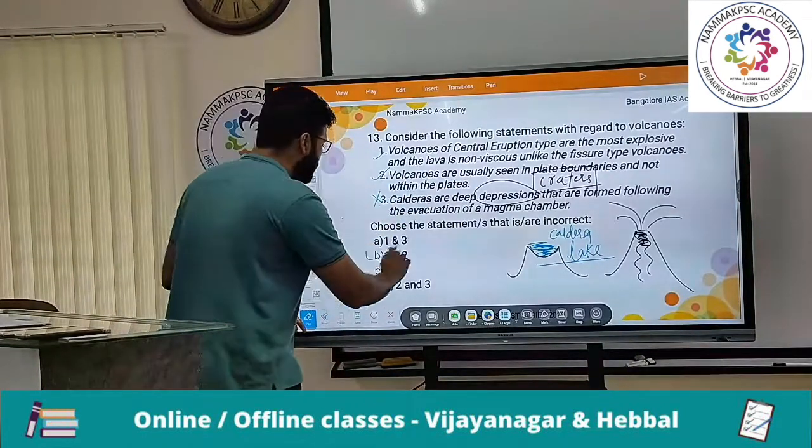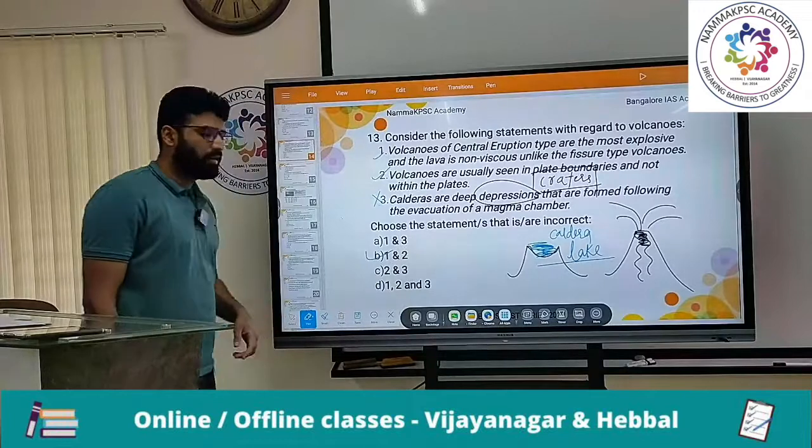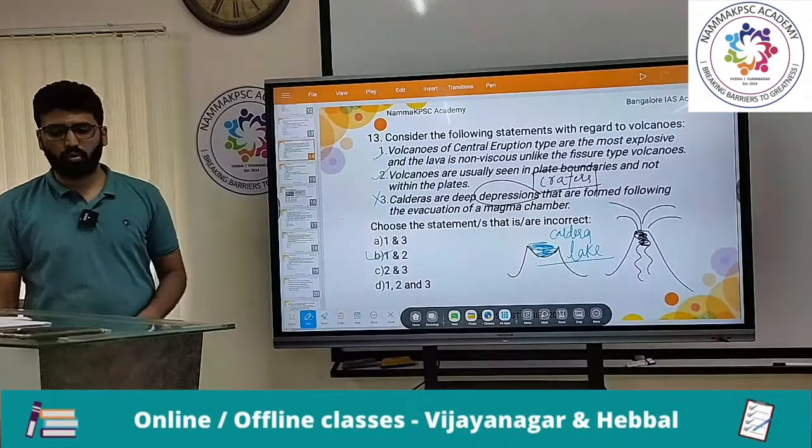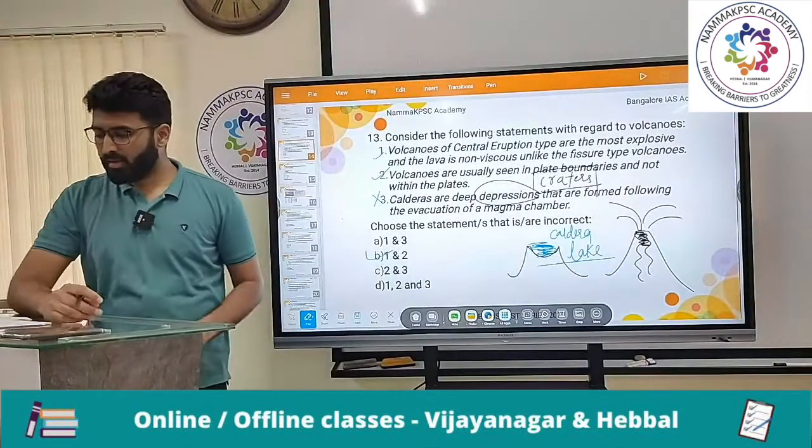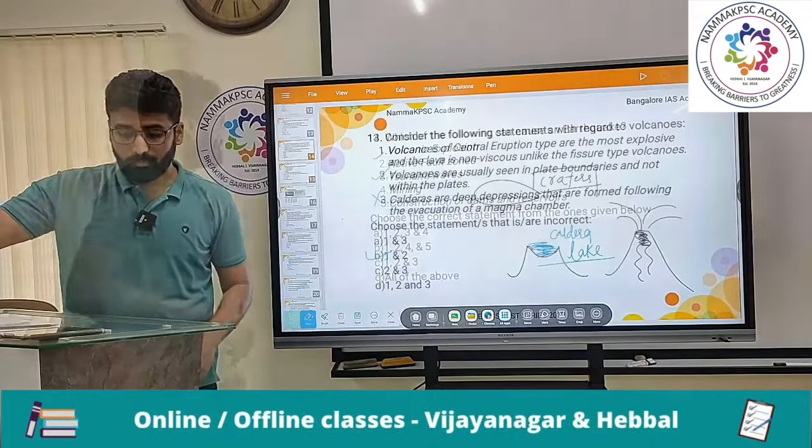So for question 13: statement 1 is correct, statement 2 is correct, and statement 3 is incorrect. The correct answer is option B — 1 and 2.